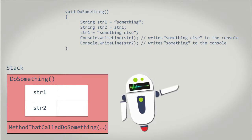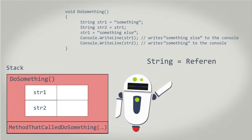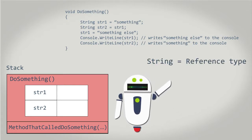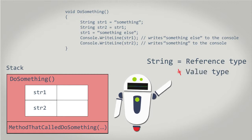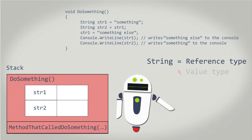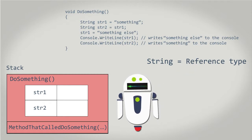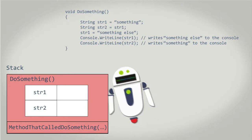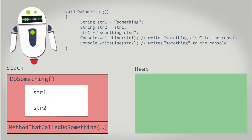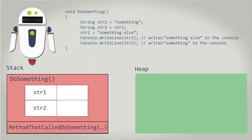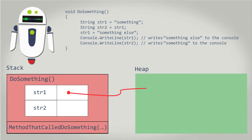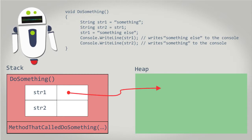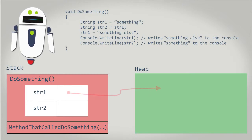First, it's important to realize the string type is a reference type, not a value type. Reference types are not stored on the stack with the variable they're assigned to. Instead, reference types are stored in heap memory.